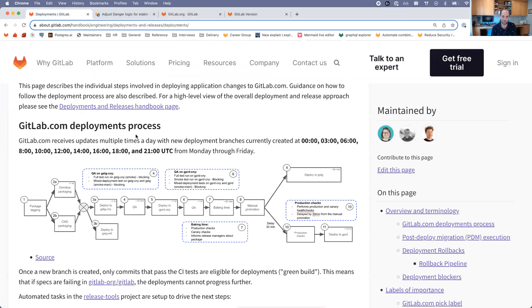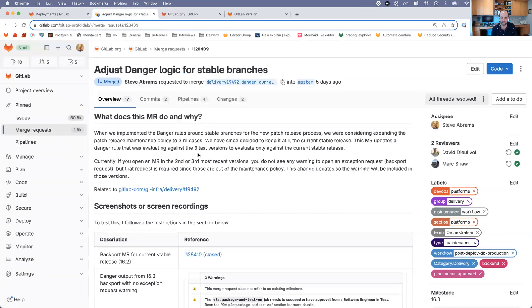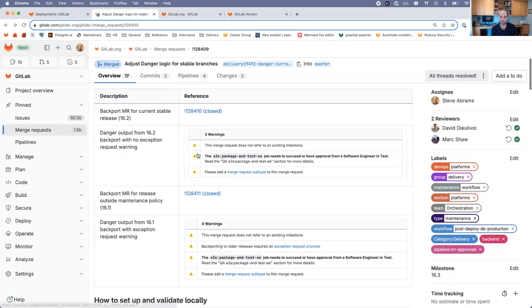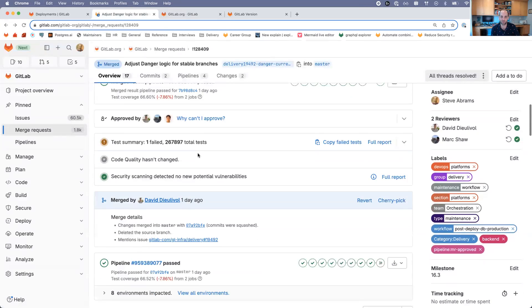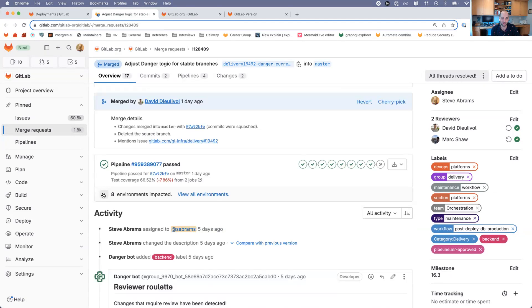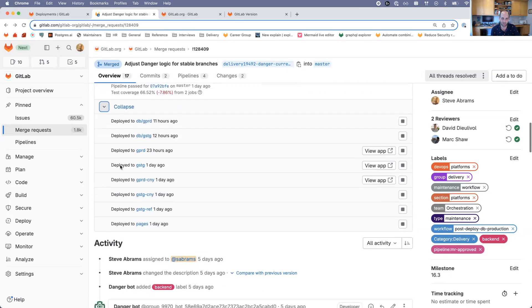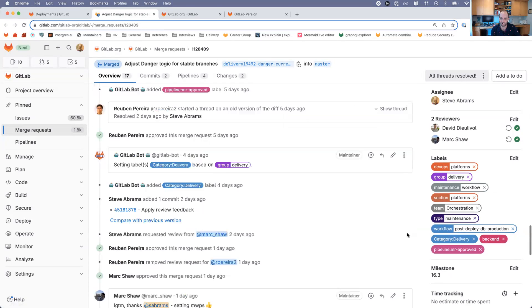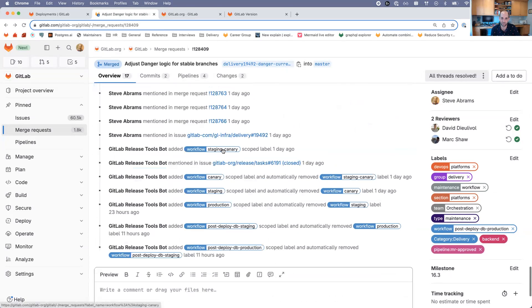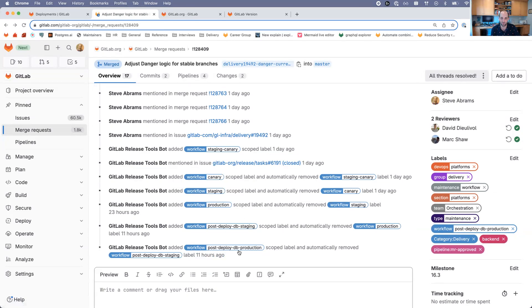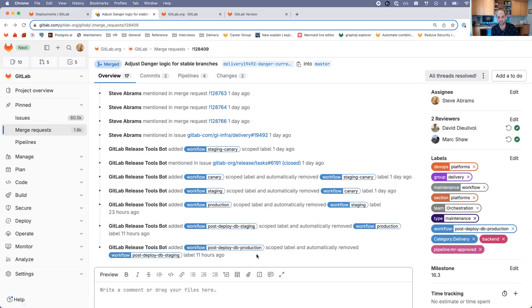When it comes to deployments, the main thing that I think engineers see a lot or pay attention to a lot is they want to know where it is in the process after it gets merged. Your merge request gets merged and you want to know how far along is it in the process of being deployed. I think a lot of people are used to either looking at the impacted environments to see where it's deployed to, or probably more often this workflow label that gets automatically applied after merge. We can see it go through staging canary, canary, staging, and then production. Then we have a few other workflows for certain types of database migrations.